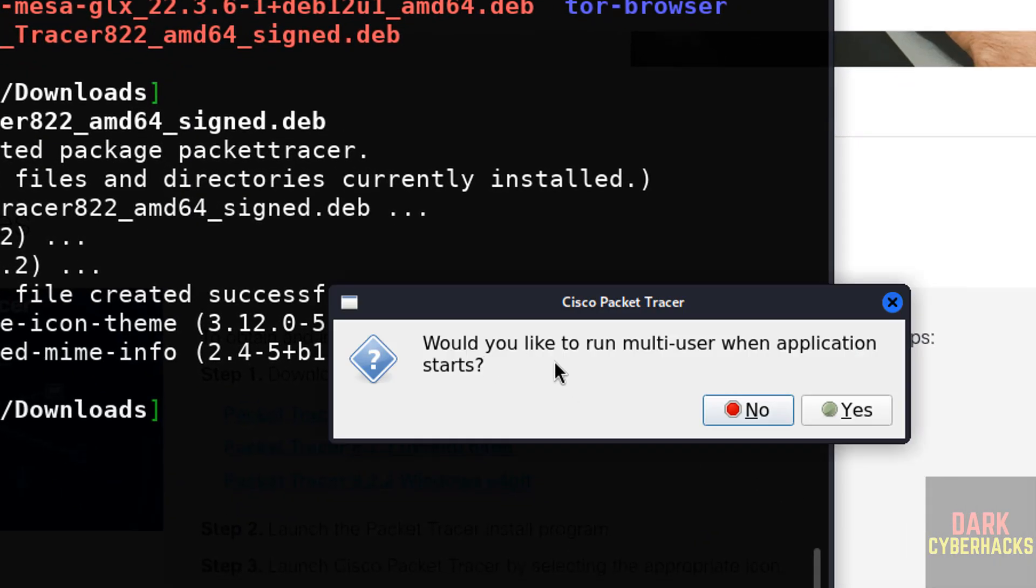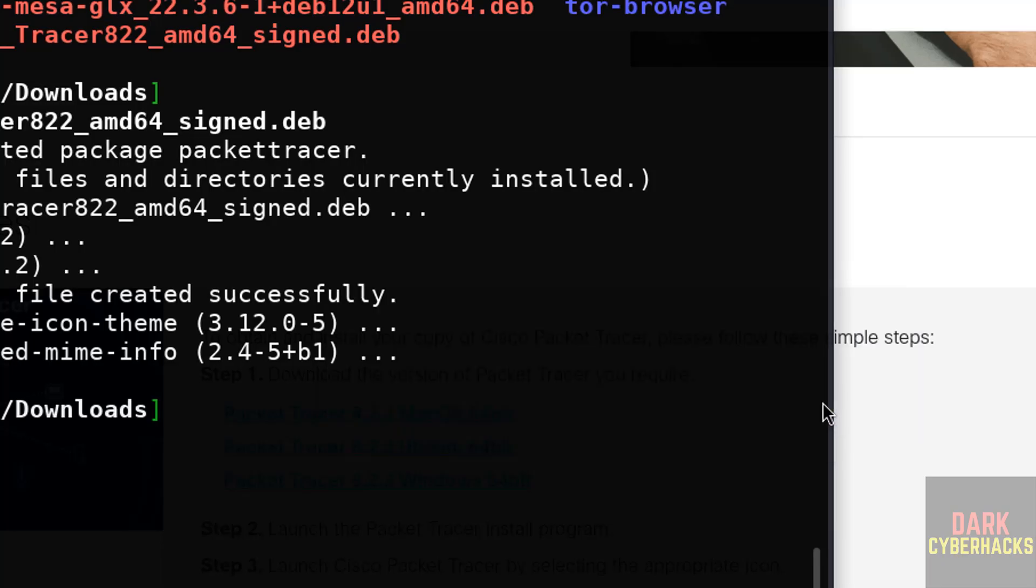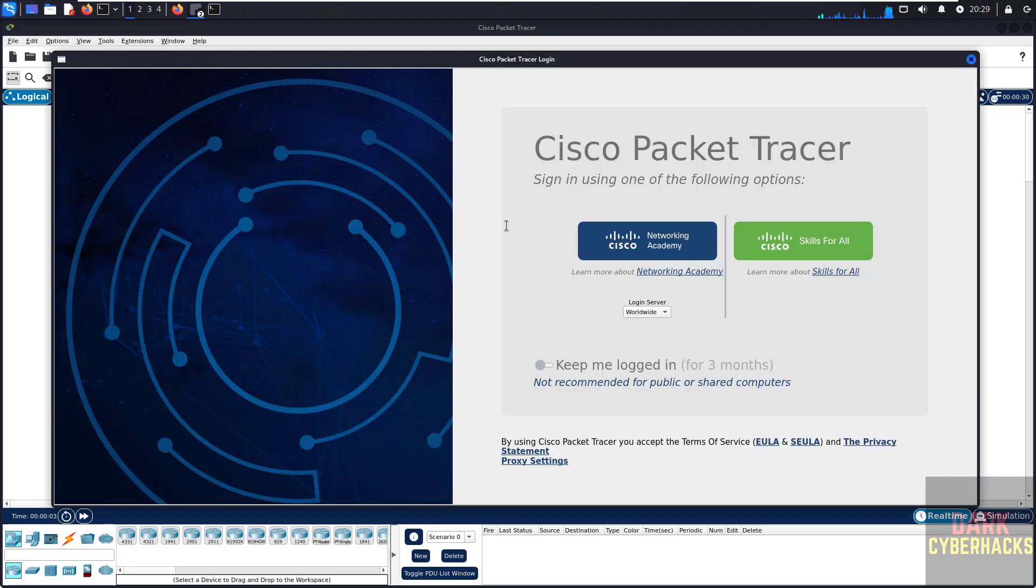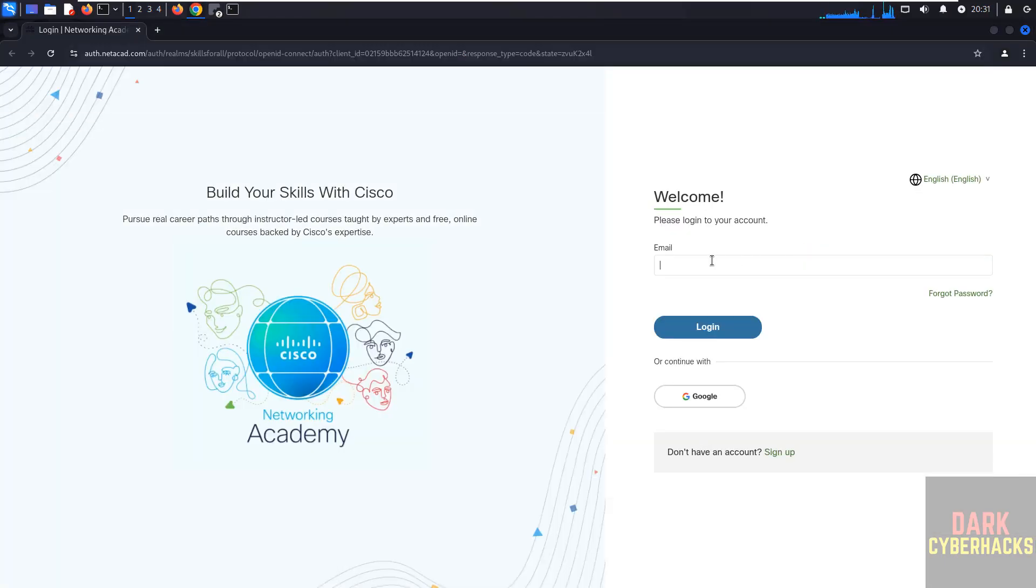Would you like to run Multi-User when application starts? Select Yes, it is up to you. Wait a moment. Now click on Skills for All, now login with your registered email.